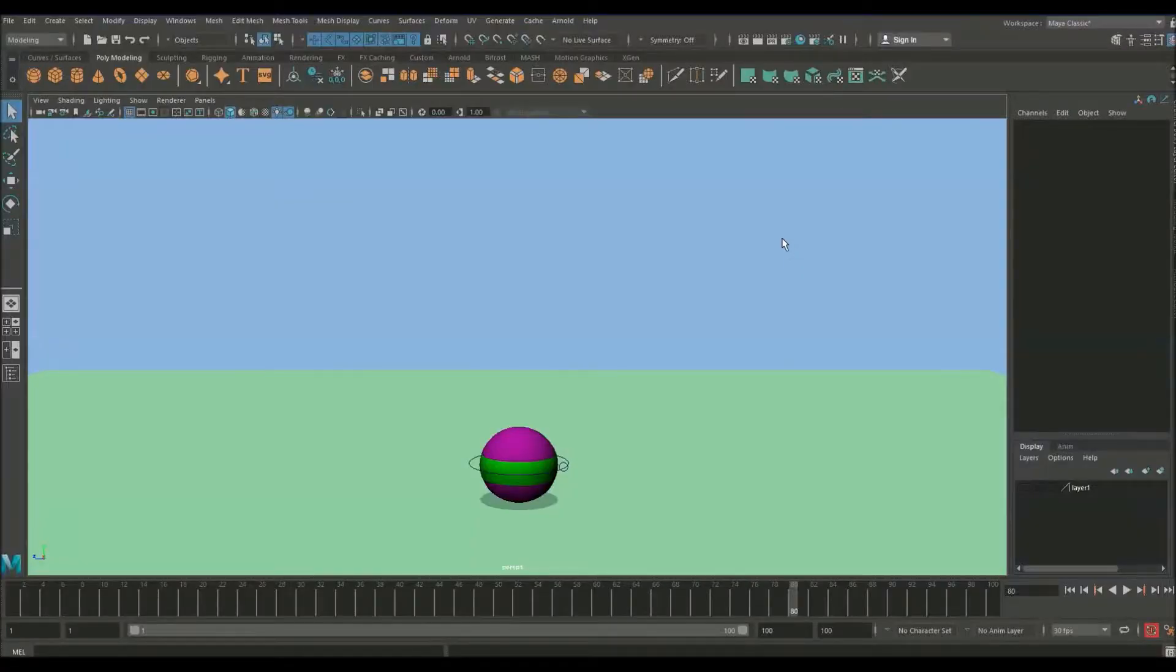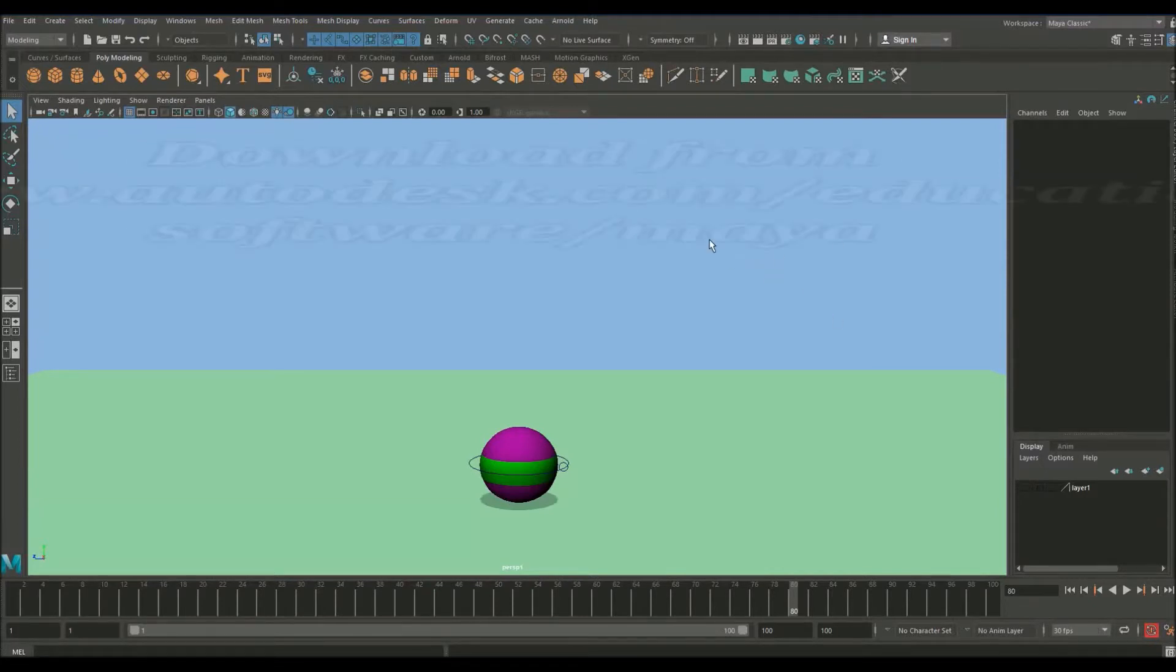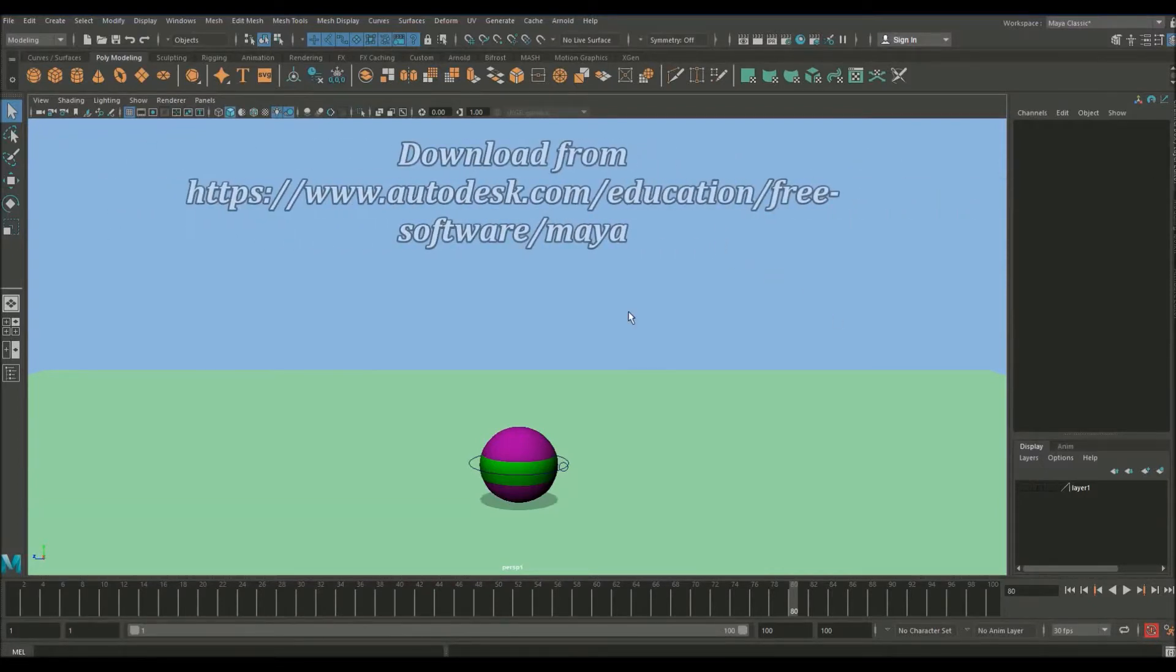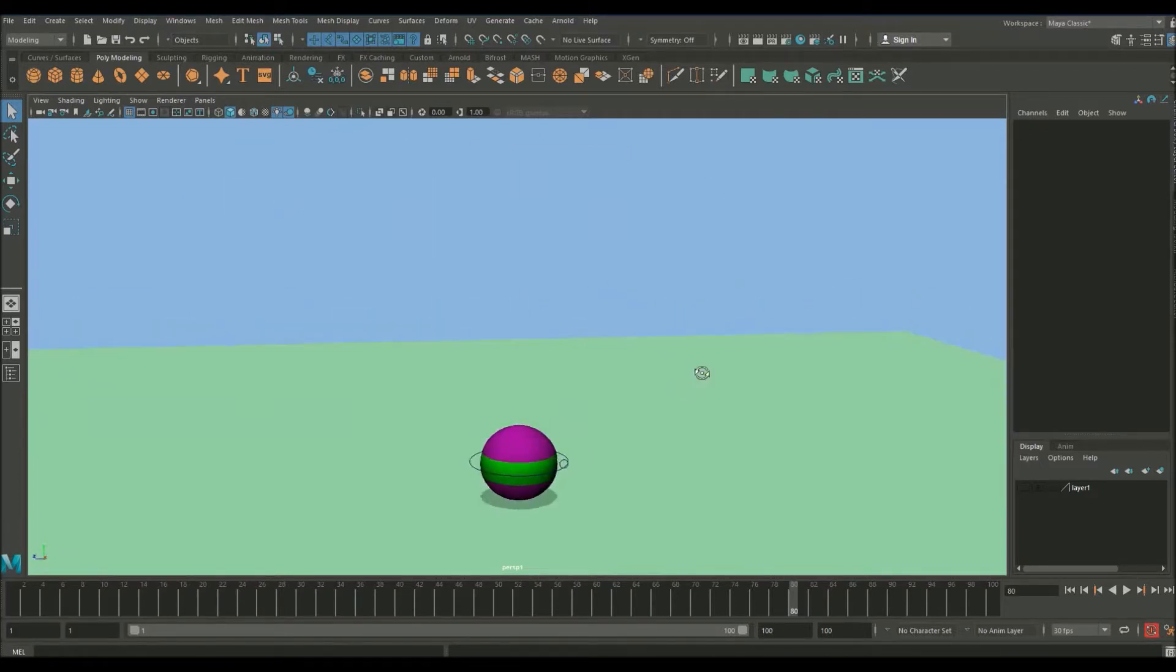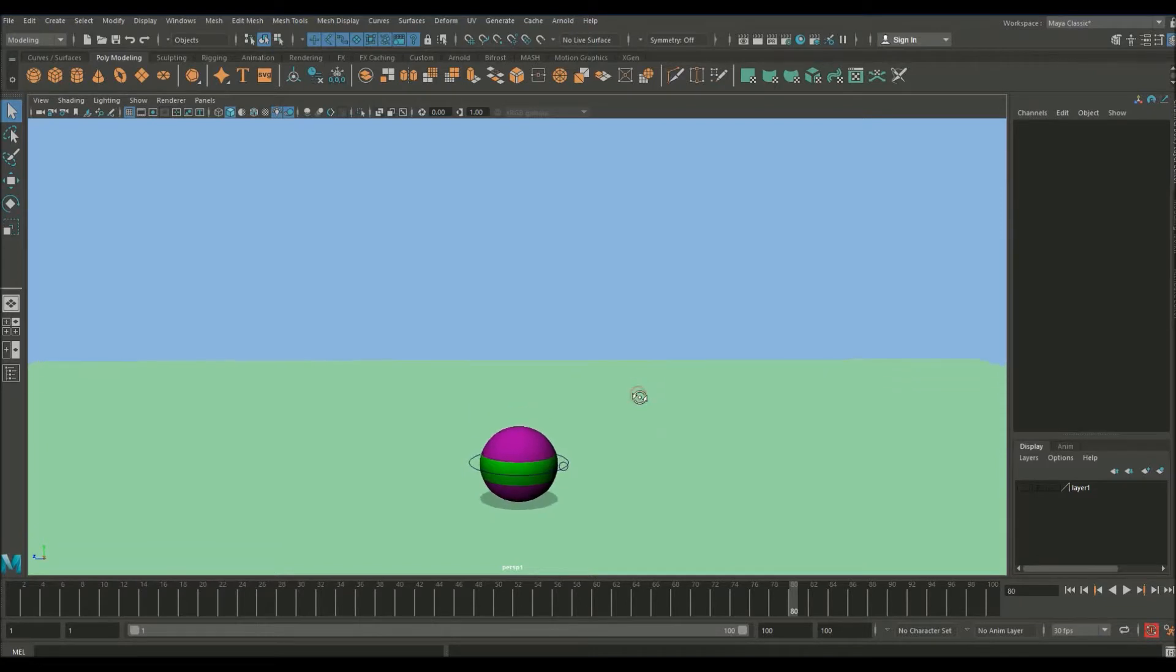So here we are inside of Autodesk Maya. You're able to download this from autodesk.com if you go to the student section. I'd like to quickly run through Maya and the basic navigation controls and basically how to start.